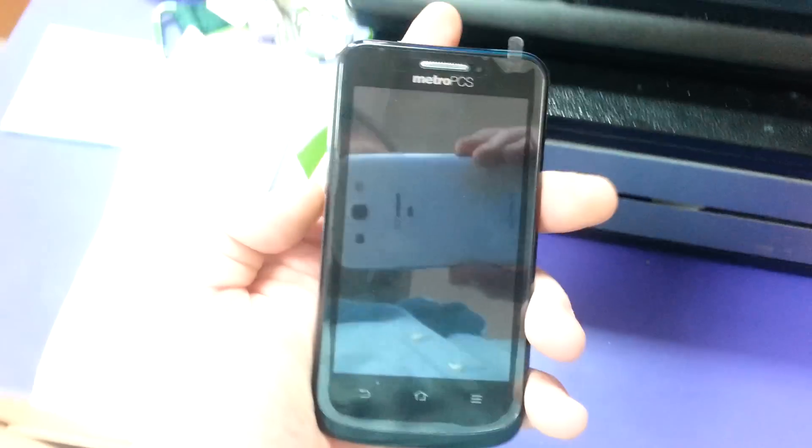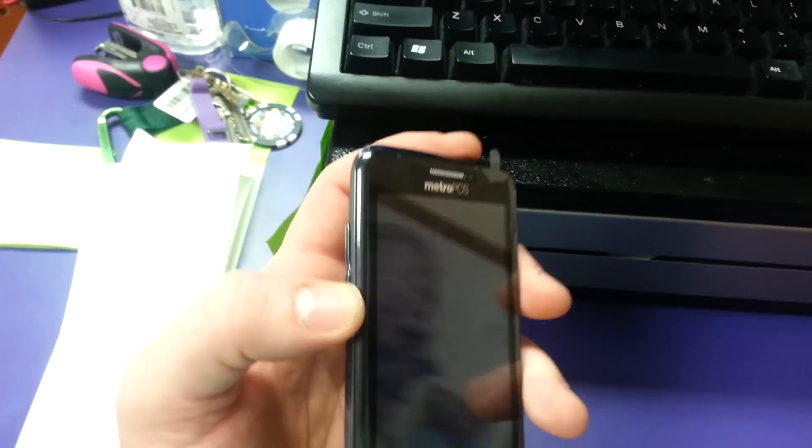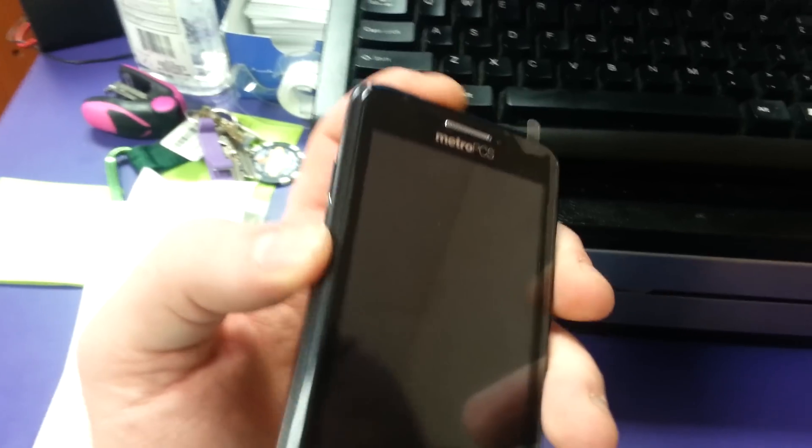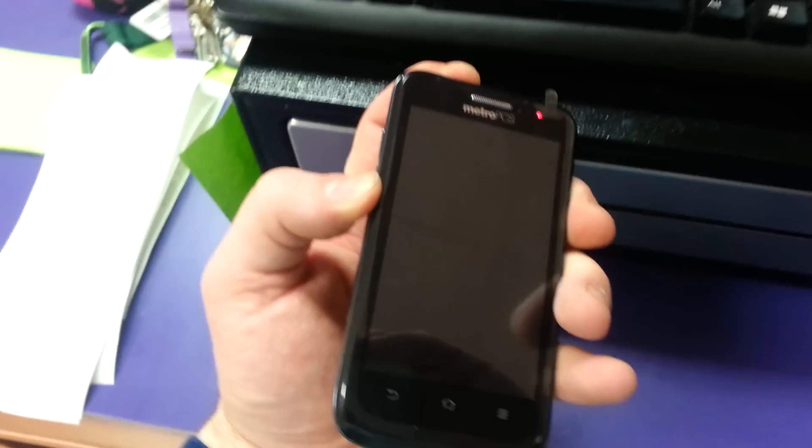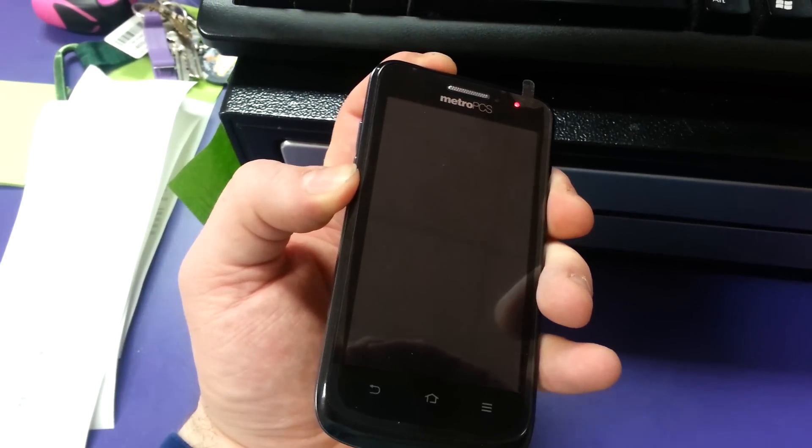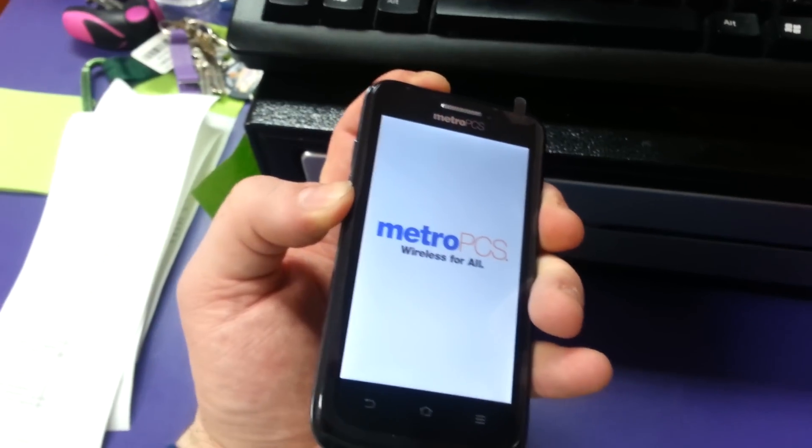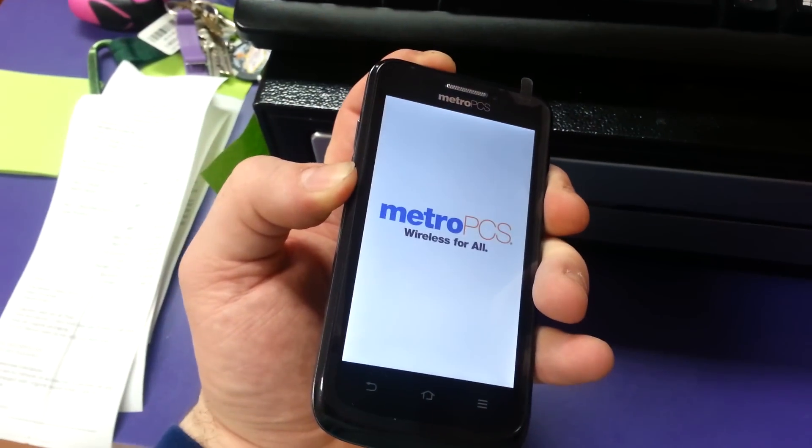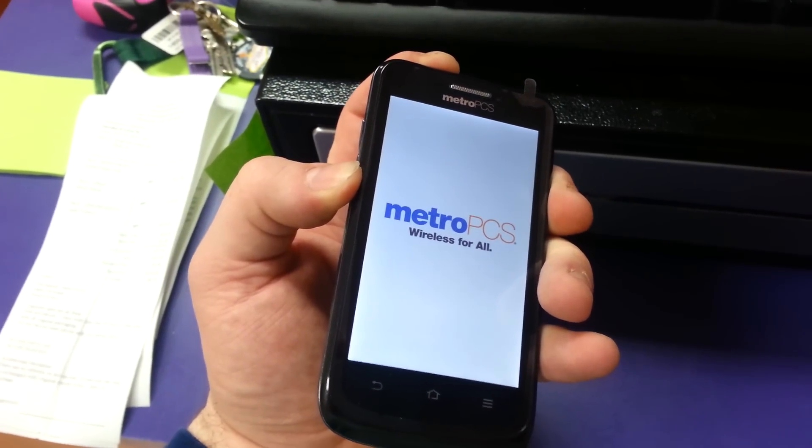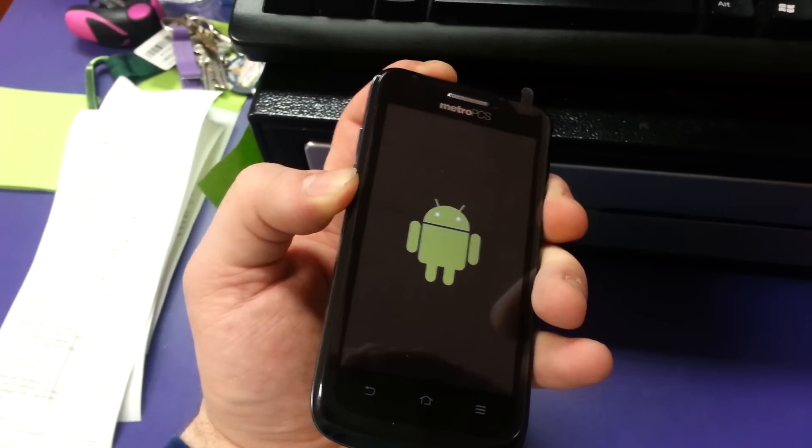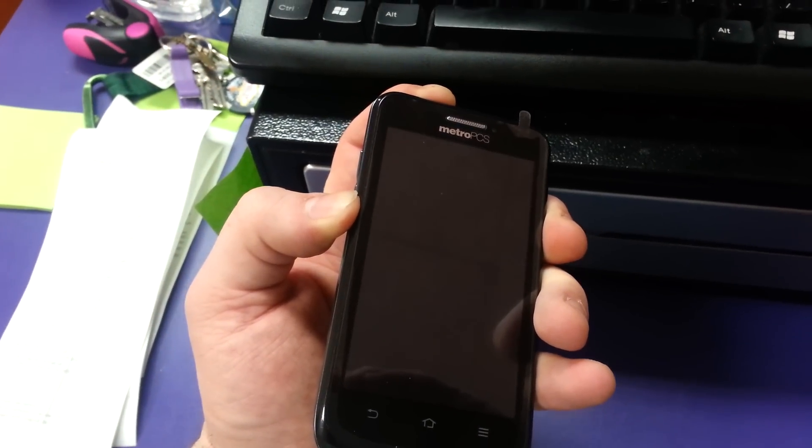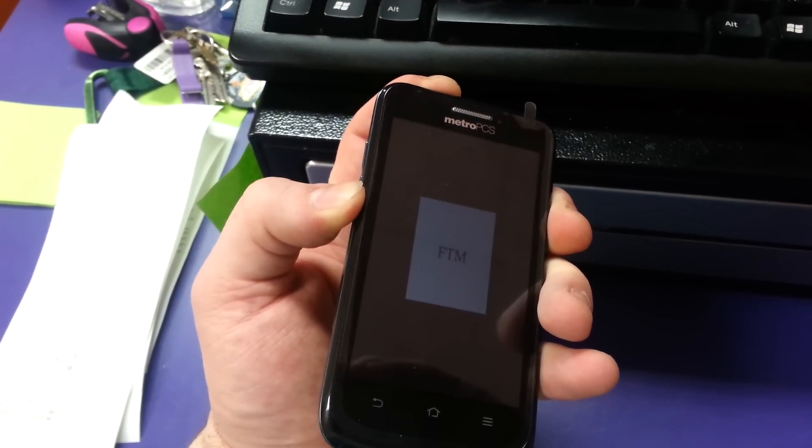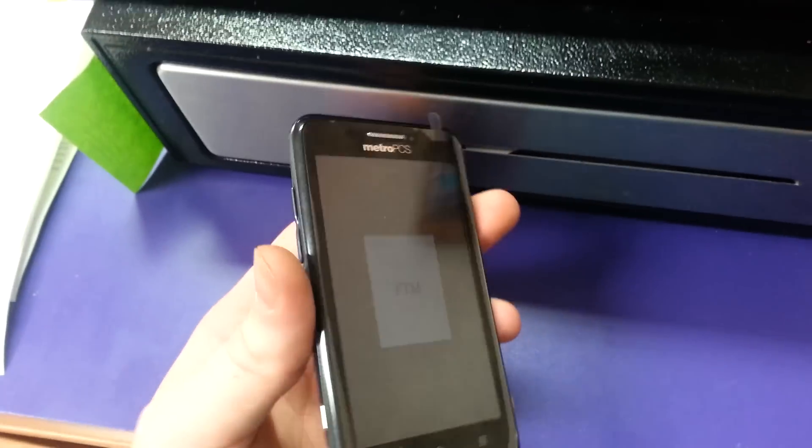And just reboot down volume and power. Hold them down. And once you're back at FTM, just plug the phone back into the computer.